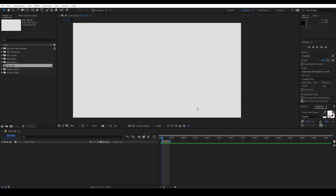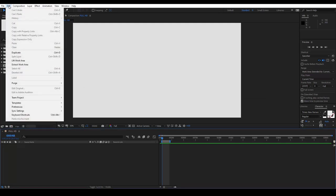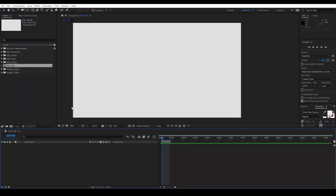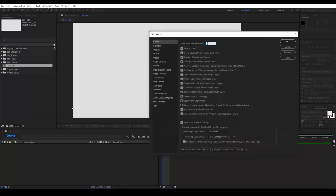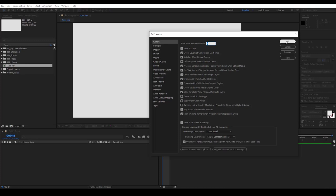To be able to use any After Effects script, we first go to Edit, Preferences, General. And on the General tab, tick Allow scripts to write files and access network. Hit OK.